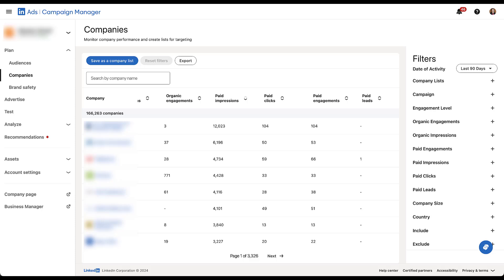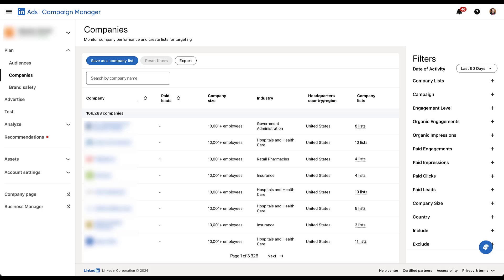And if we keep scrolling to the right, the last set of stats that we get are going to be company size, company industry, their headquarters, and then company lists. So company size, industry, and the headquarters are all pretty standard. Those are all things that you can target within the LinkedIn platform.